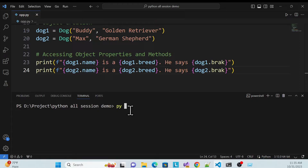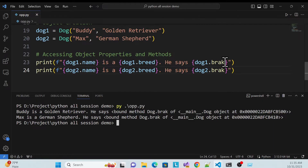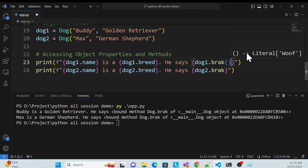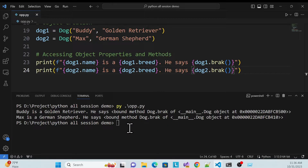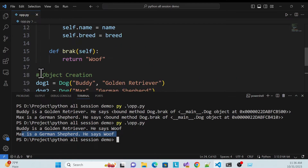Let me run this application. The filename is 'oop.py'. Hit run — see, it shows: Buddy is Golden Retriever and he says boof. Max is German Shepherd and he says boof. I just missed the parentheses when calling the function — you have to pass parentheses to call a function. After fixing and running again, the output is correct.